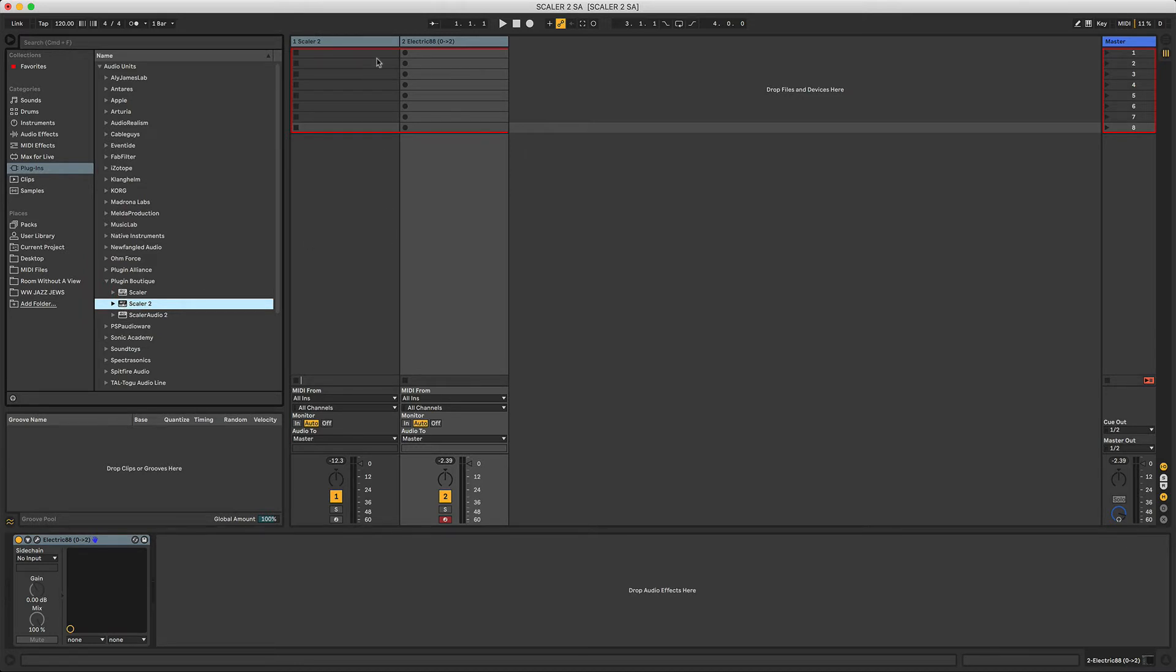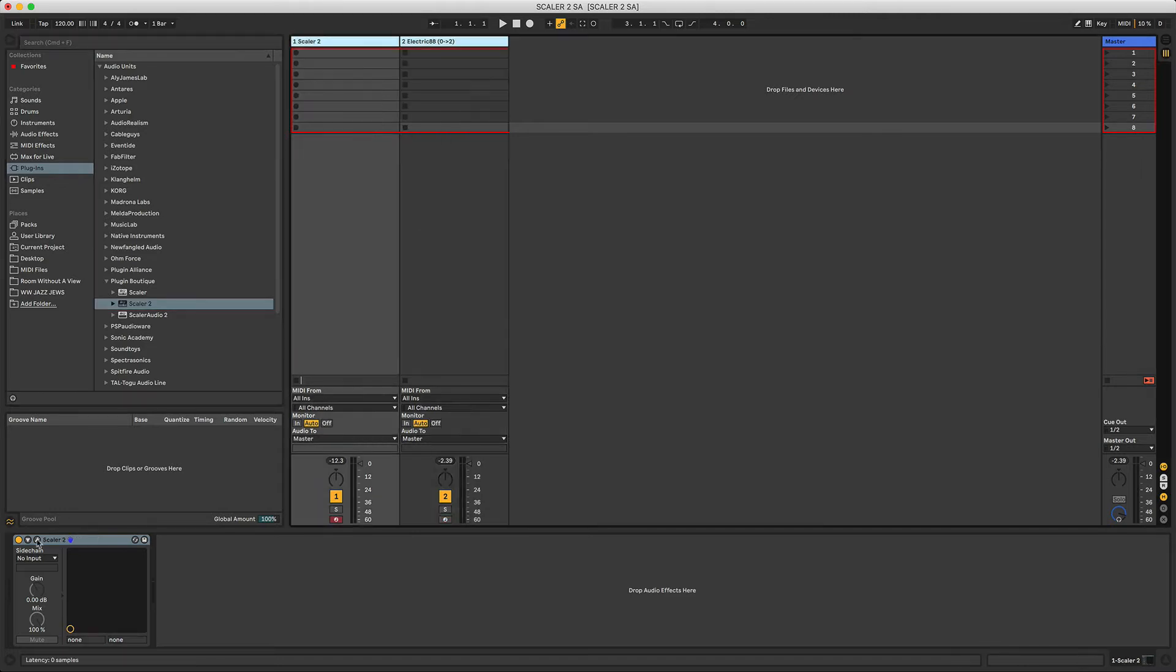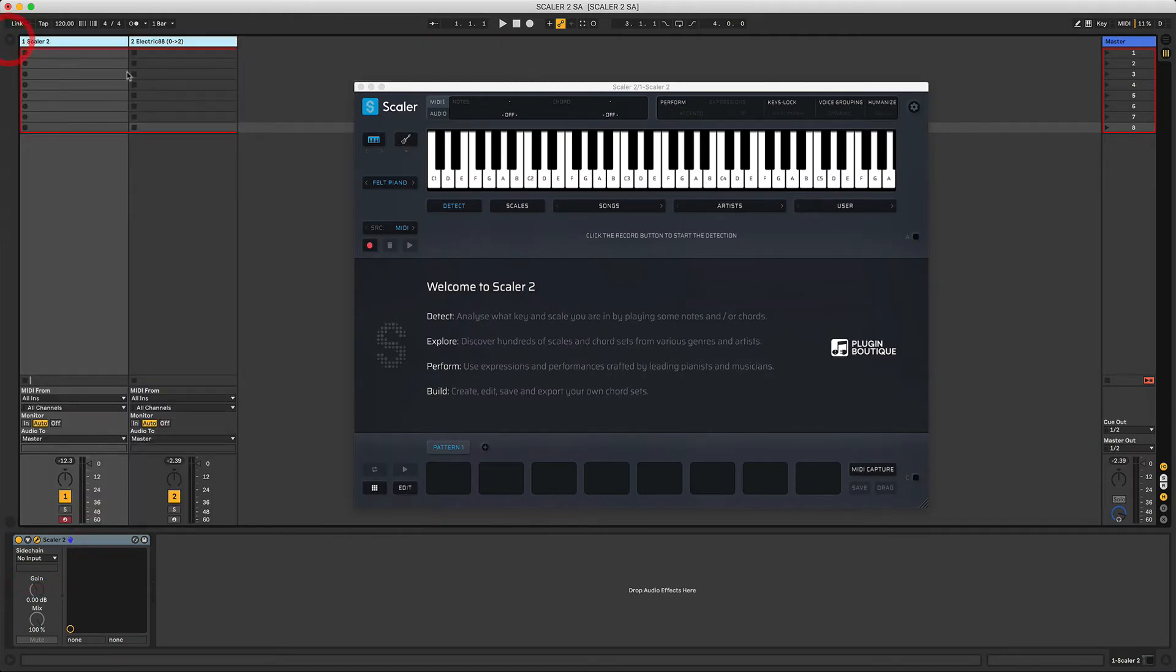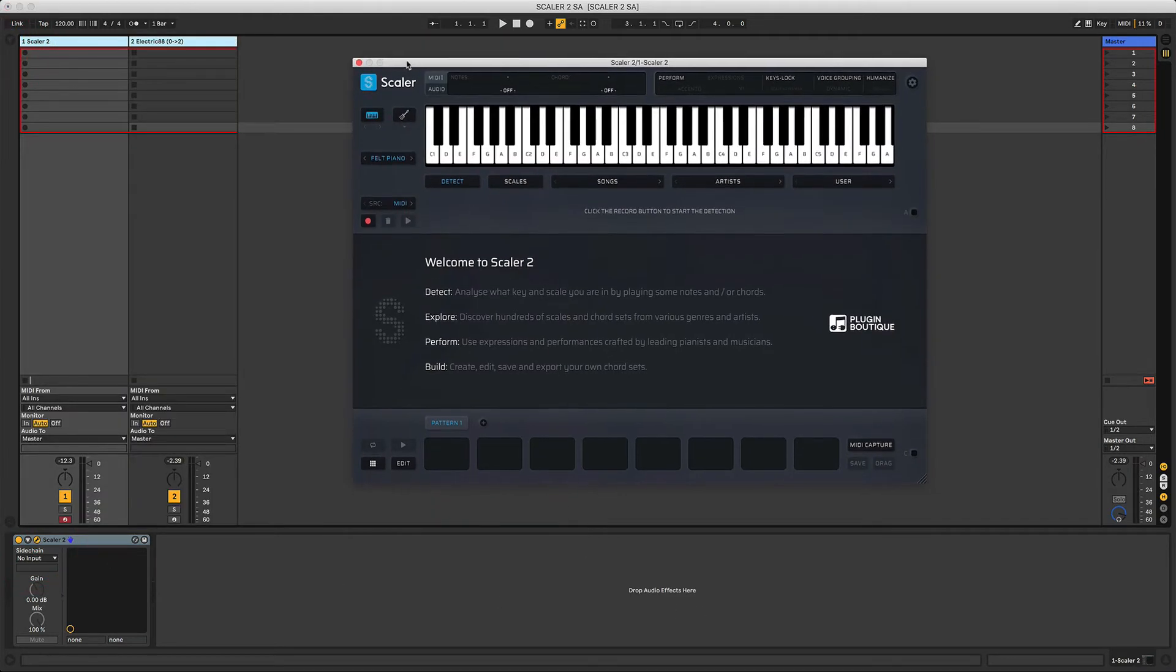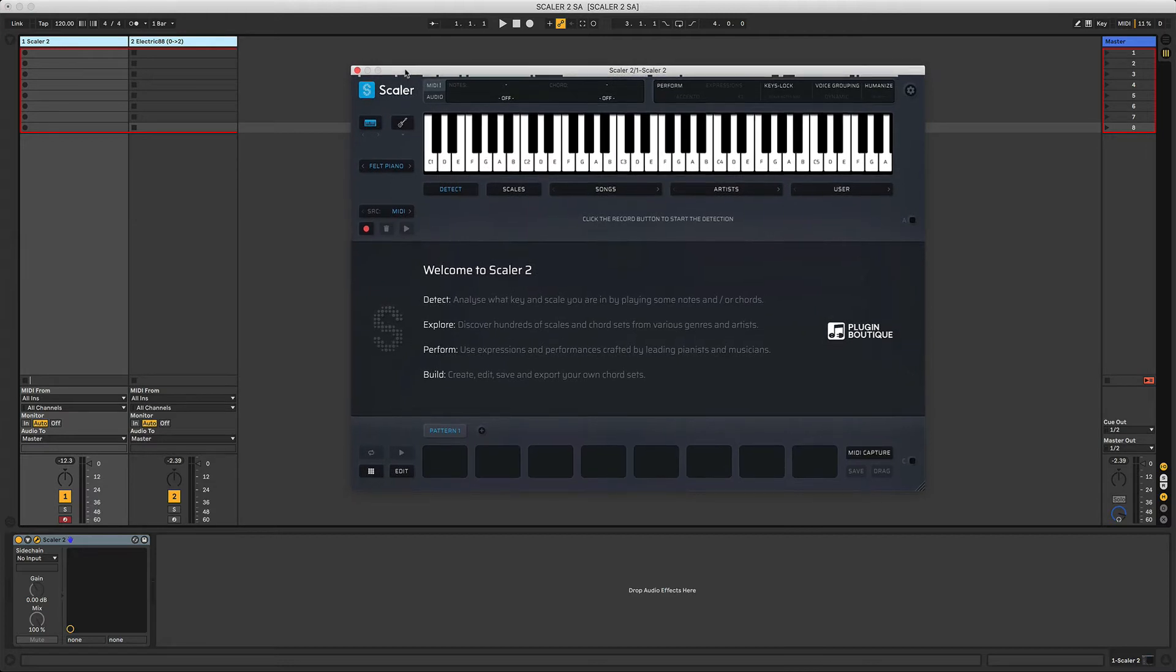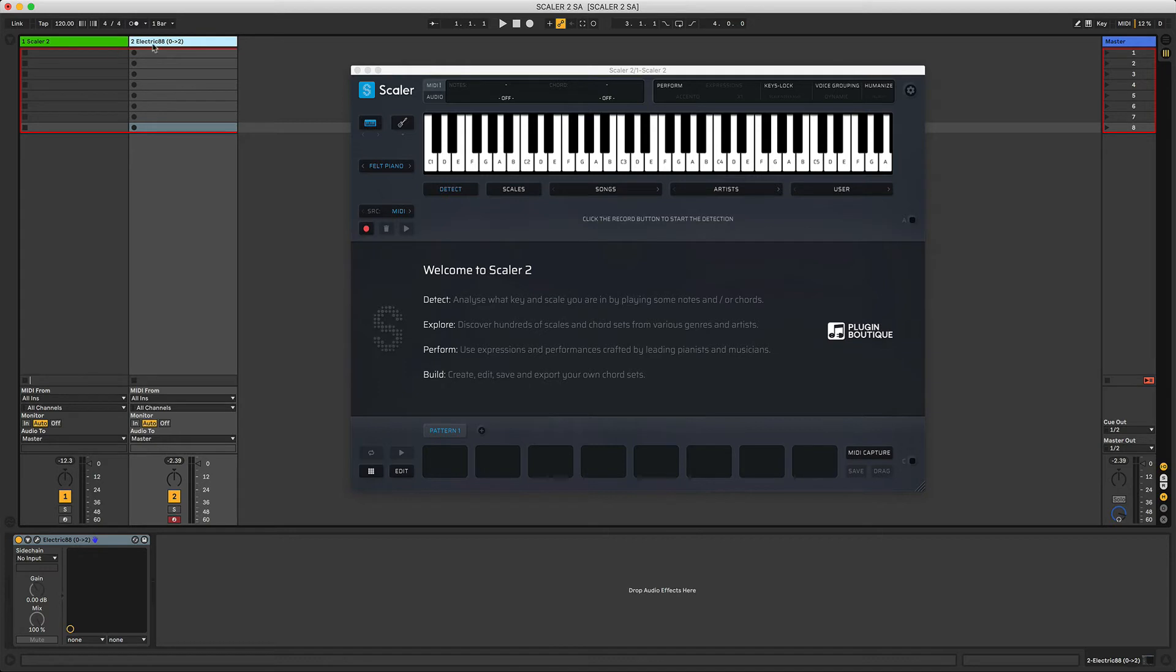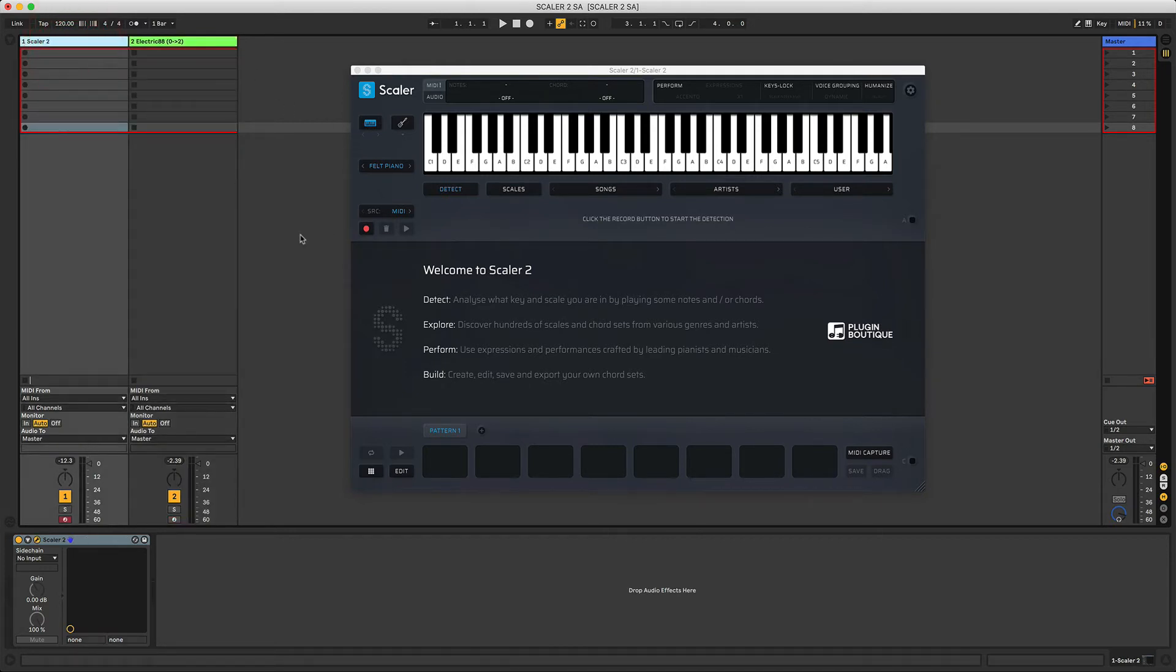I'm just going to cover the regular Scaler 2 plugin, and it's quite simple. You simply drag in an instance and it creates a MIDI instrument or channel in Ableton. Just to save some time, I've pre-loaded it. On this channel, I've just got an instance of Electric Piano, Electric 88 from Waves, so we can use that to demonstrate some of the chord progressions.